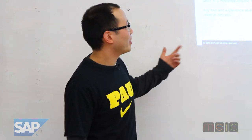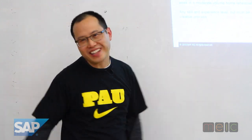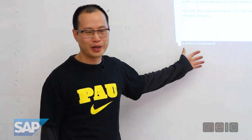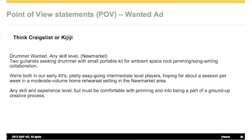Another method is the want ads — kind of like Craigslist. The idea is you have a wanted ad that says what you want and the conditions around it. Here's a real one from Craigslist: 'Drummer Wanted, any level, Newmarket — two guitarists seeking drummer with small portable kit for ambient space rock, jamming, writing songs and compilation. We're both in our 40s, pretty easy going, intermittent level players hoping for a session per week in a moderate volume house rehearsal setting in the Newmarket area. Any skill and expertise levels, but must be comfortable with jamming and into being part of a ground-up creative process.' I quickly know what they want, who they are, and what the conditions are — user, need, specific insight.